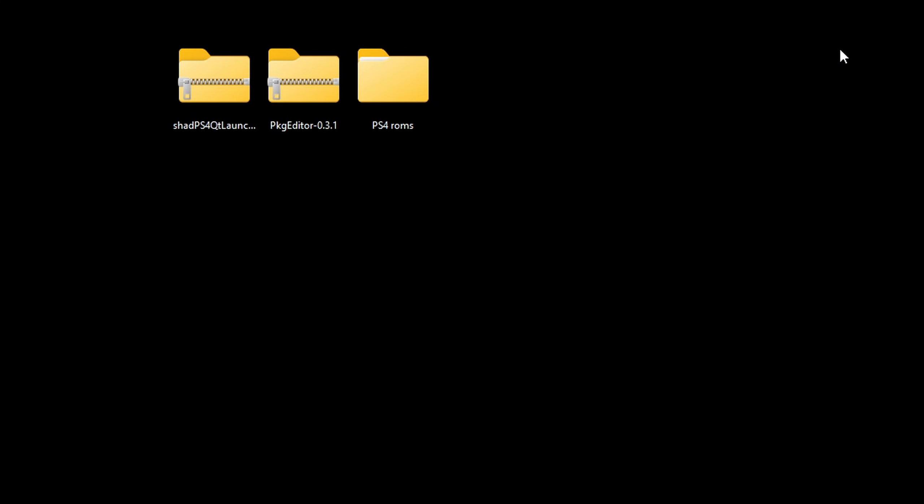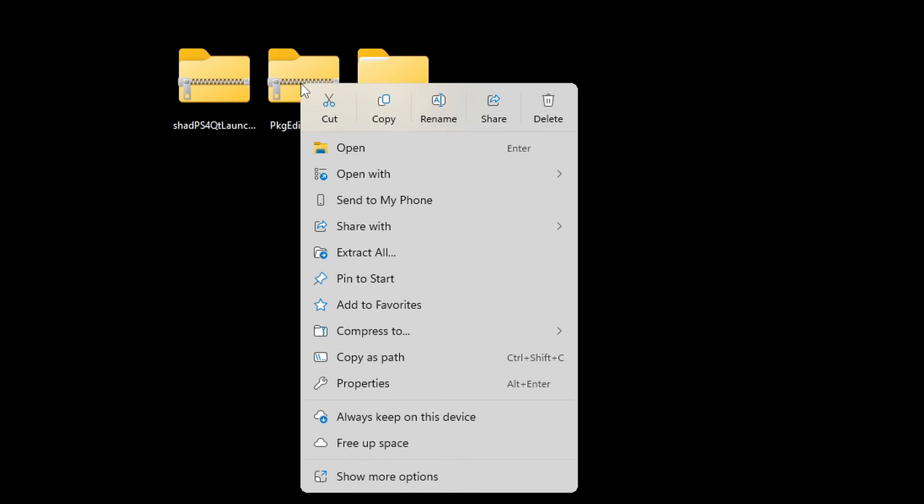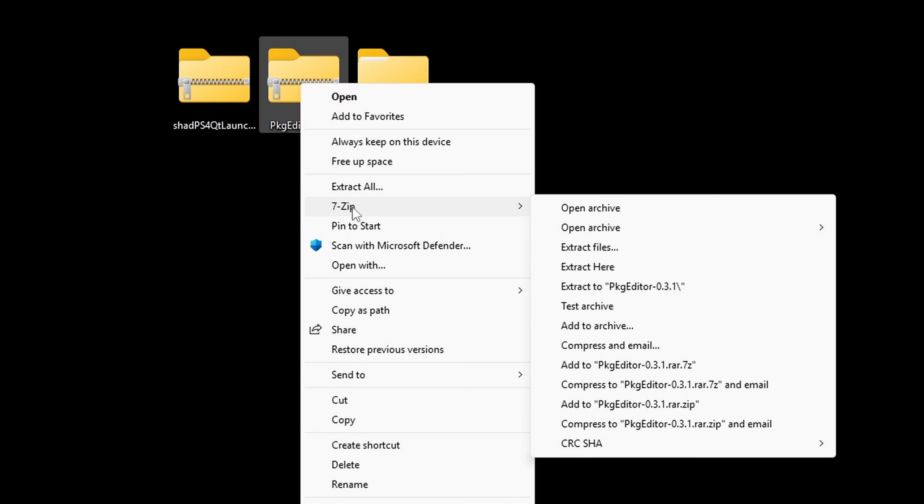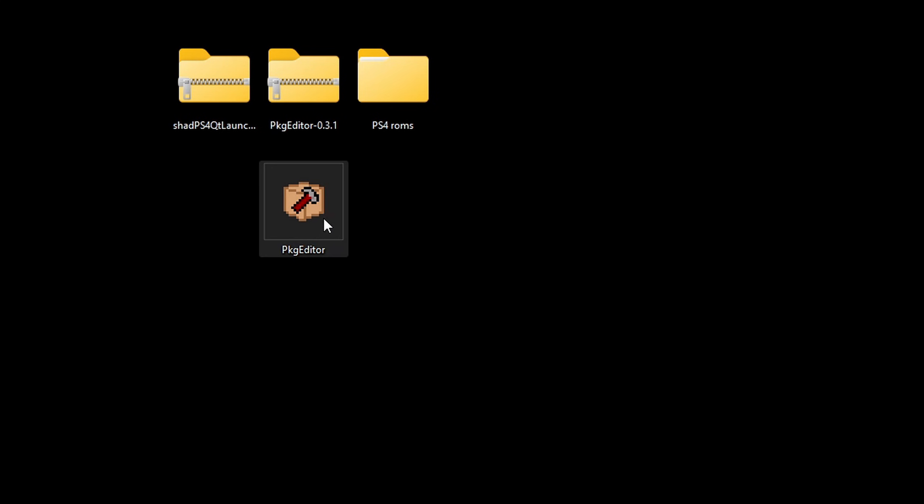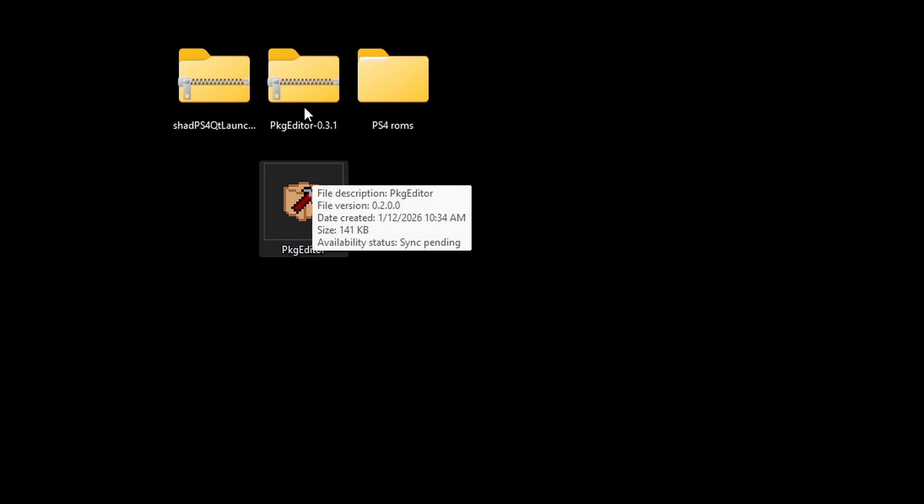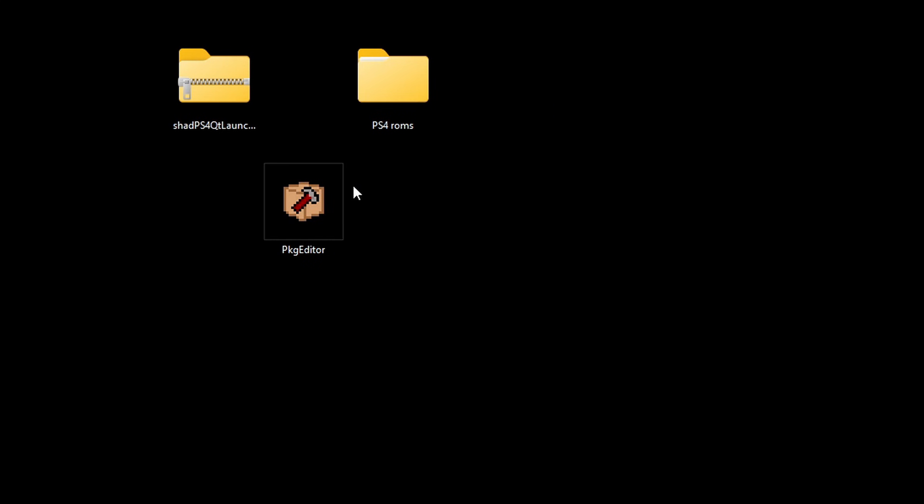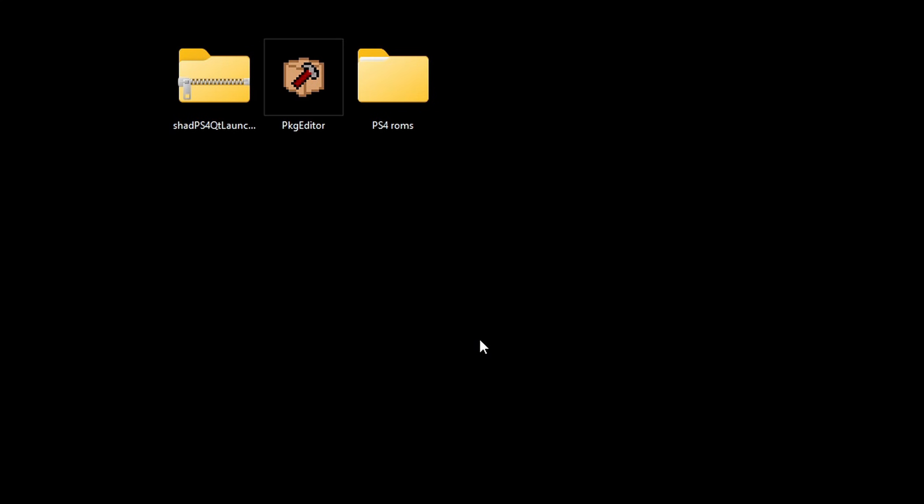Now let's extract our pkg editor. So right click on it, show more options, 7-zip and extract here. Here's my extracted file. We no longer need the zip folder so we can right click and delete it. Now let's open the pkg editor.